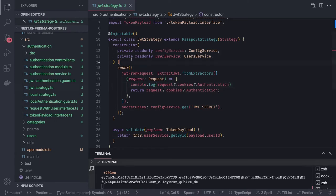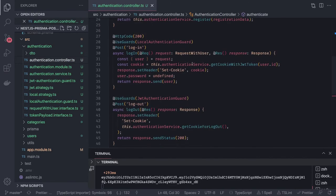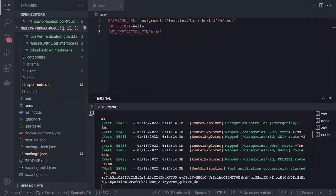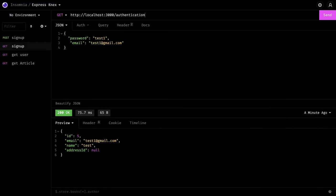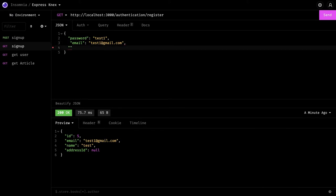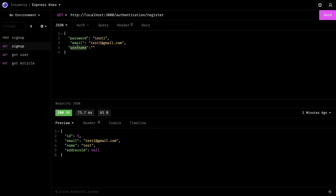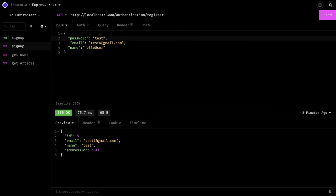Now let's look at the demo. We have the authentication controller — we can test login, register, and logout. The application is running with a `.env` file containing the JWT secret and expiration time. The first URL is `authentication/register`, which expects email, username, and password.